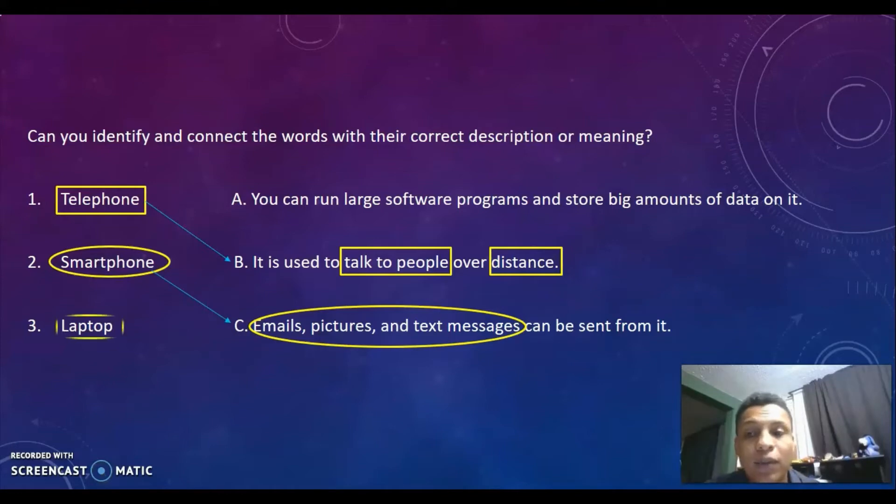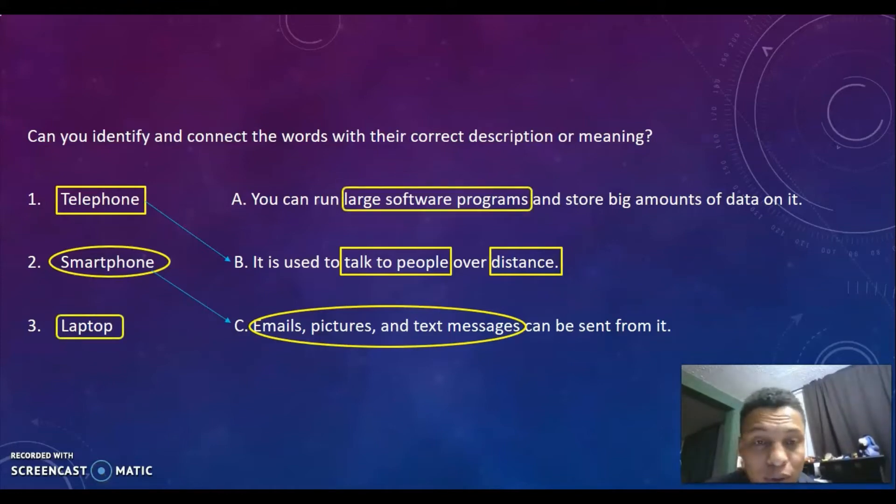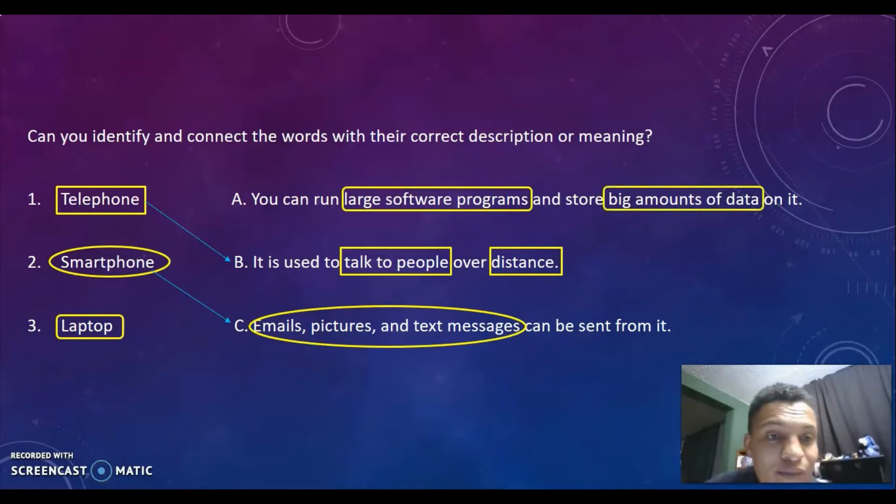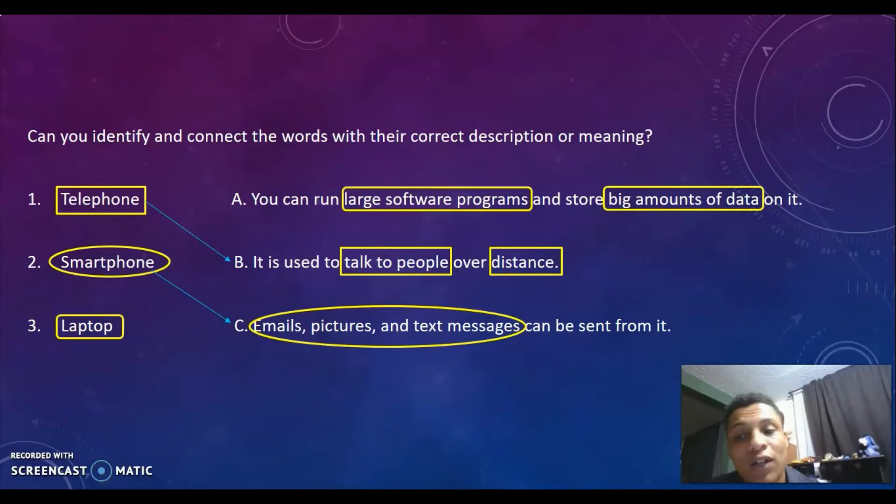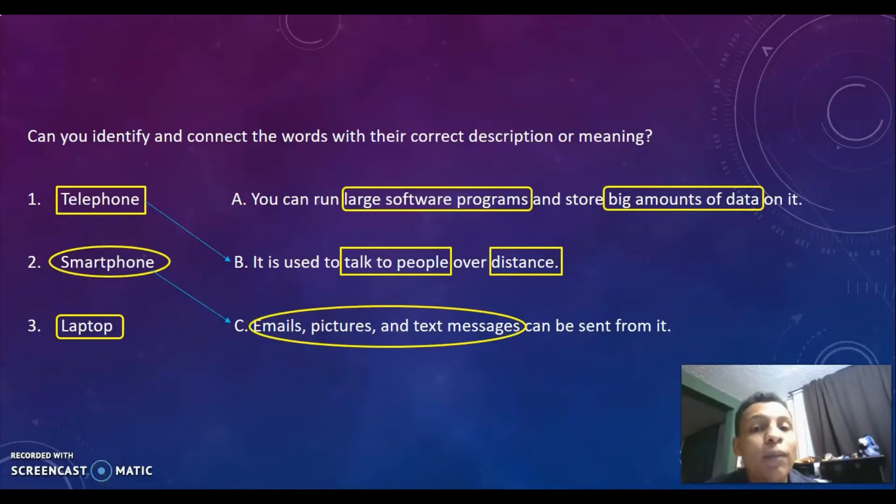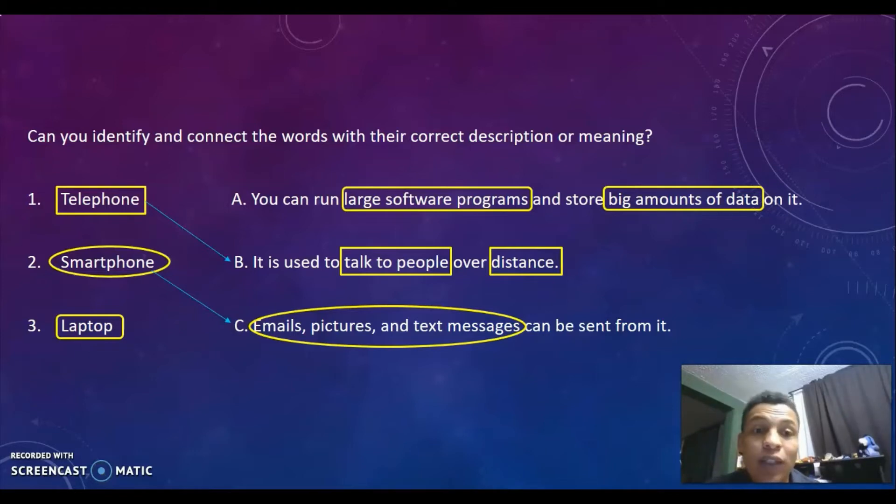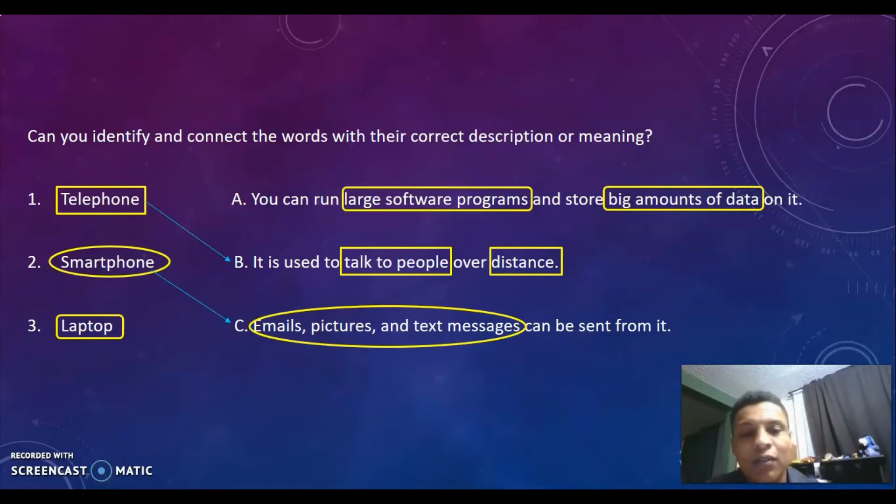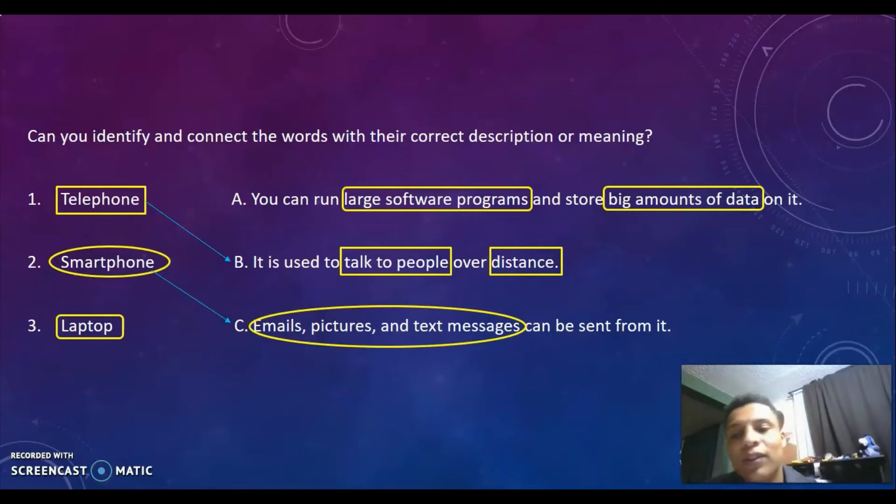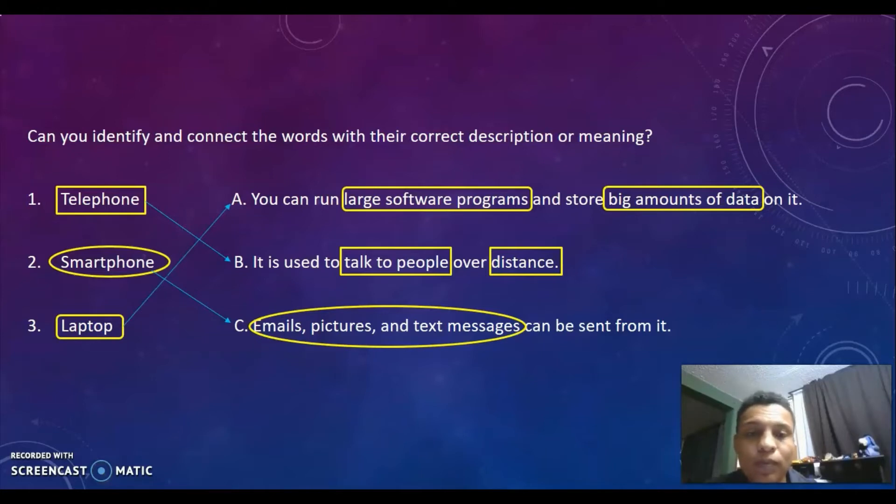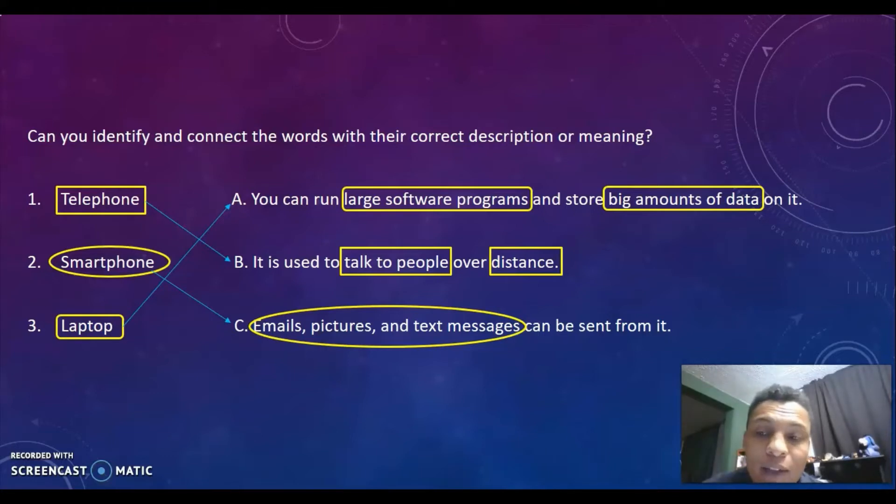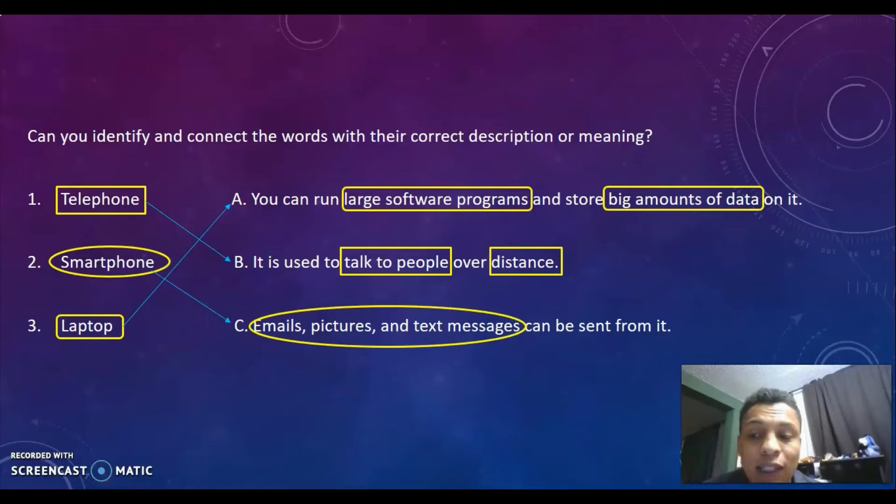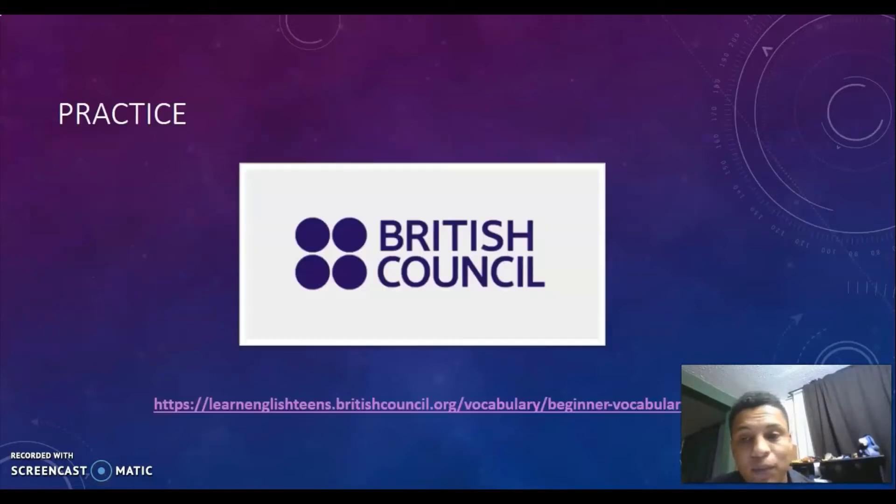Description A talks about large software programs and storing big amounts of data. A smartphone doesn't run very large software programs like Windows, and it doesn't store large amounts of data compared to a computer. So by elimination, I can identify which is the correct description for each word, for each object. But it all starts from identifying those keywords, that key vocabulary.